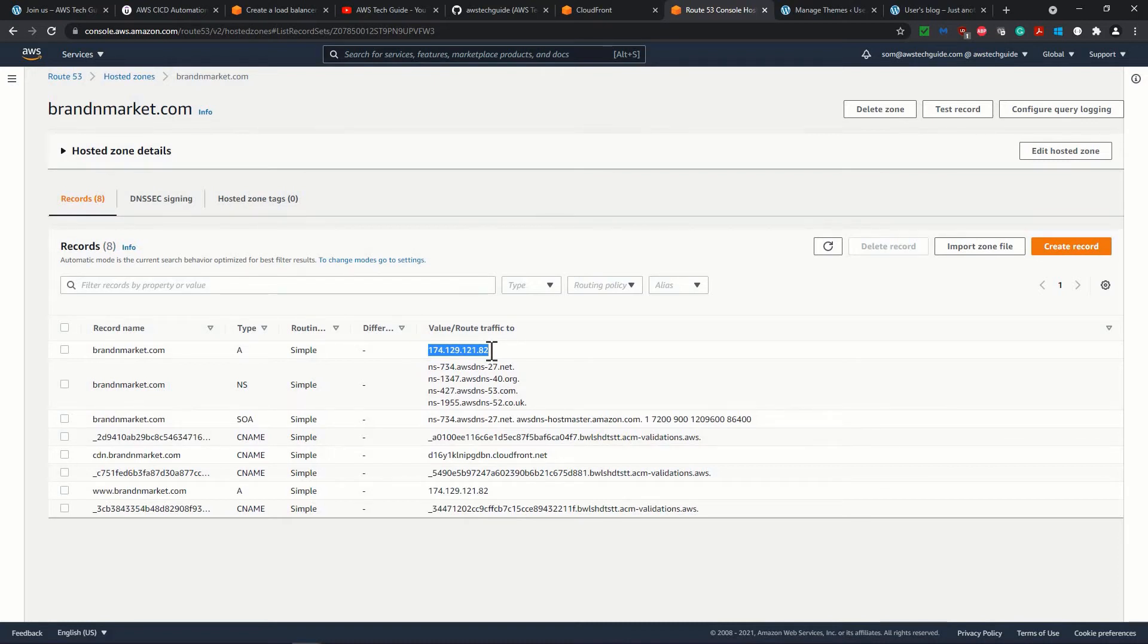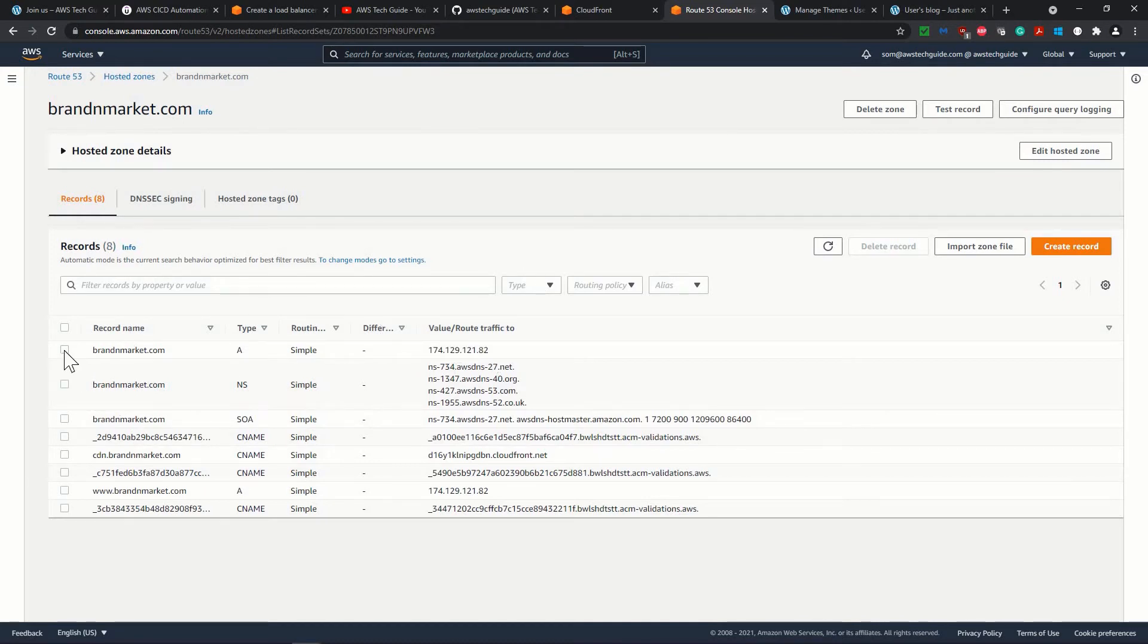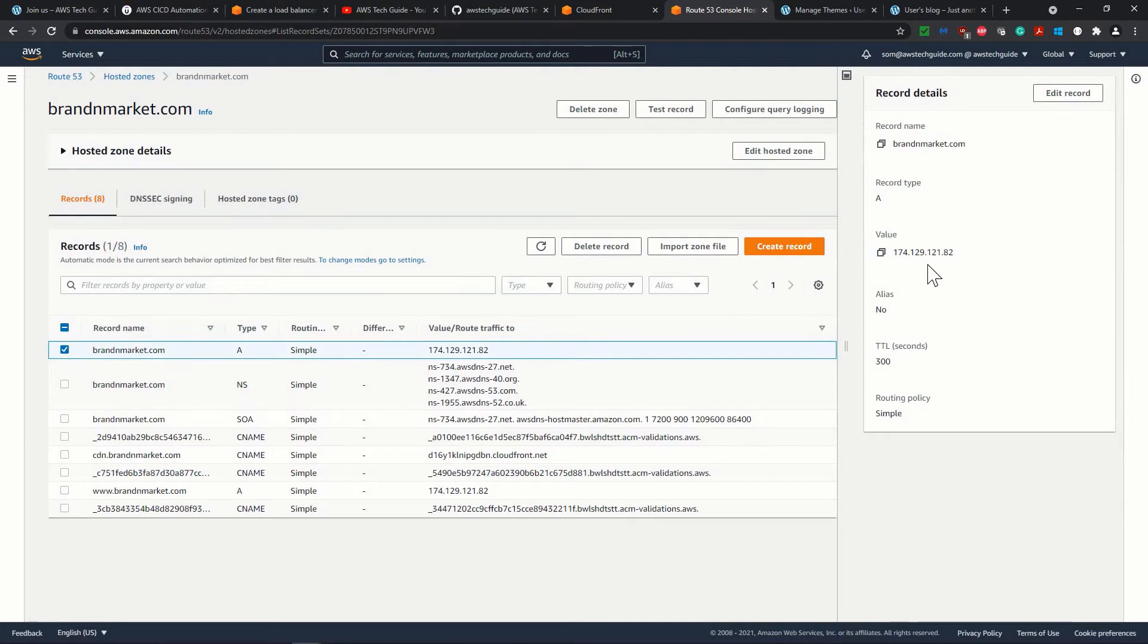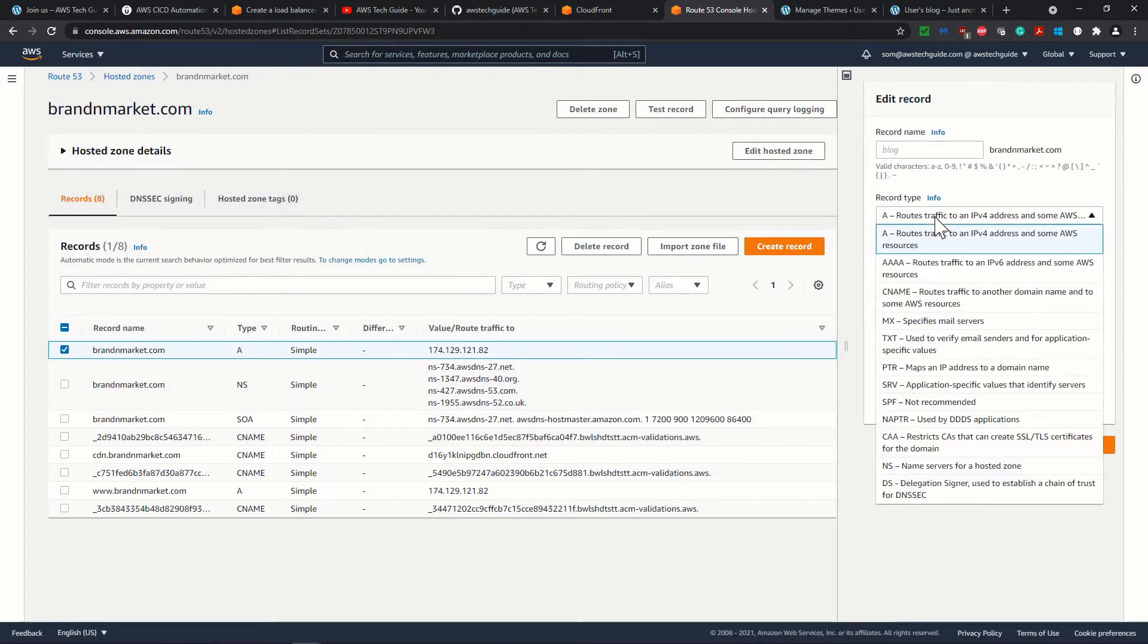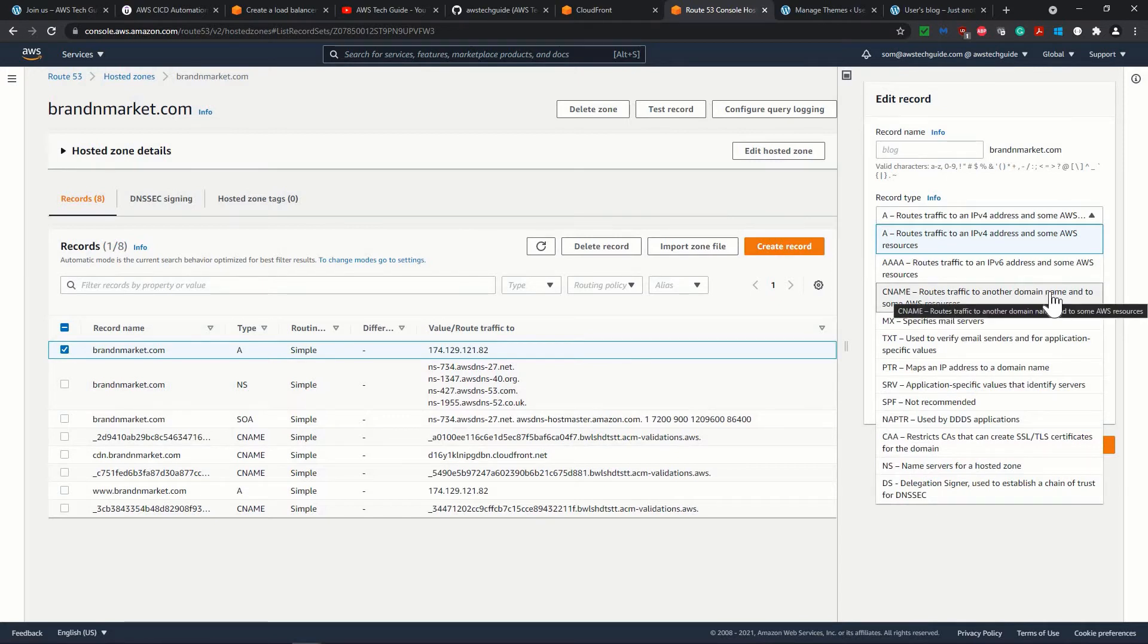But when you create the load balancer, your traffic will go directly to the load balancer. So that time, after creating load balancer, you will edit this record and you make it a CNAME because it routes traffic to another domain service.